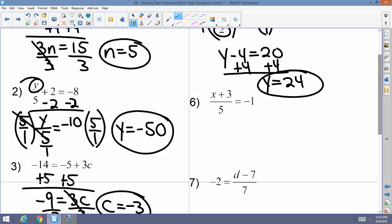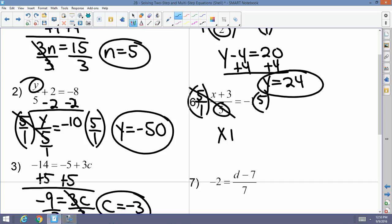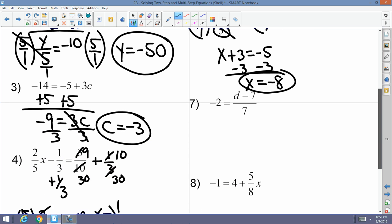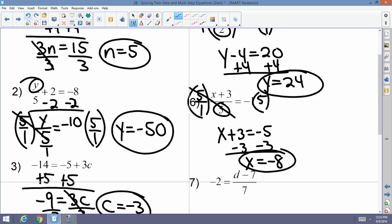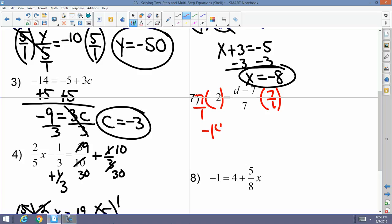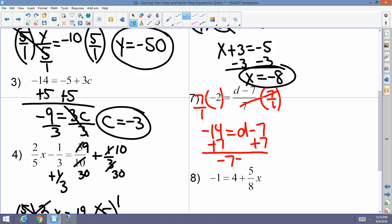Example 6: (x plus 3) over 5 equals negative 1. Multiply both sides by 5 to get x plus 3 equals negative 5, then subtract 3 to get x equals negative 8. Example 7 has a denominator of 7, so multiply both sides by 7 over 1, leaving negative 14 equals d minus 7. Add 7 to both sides: d equals negative 7.